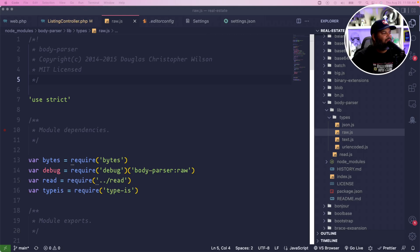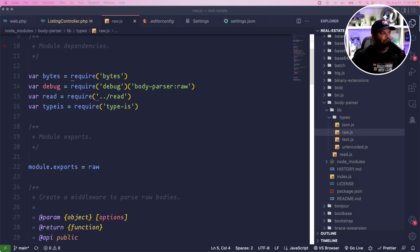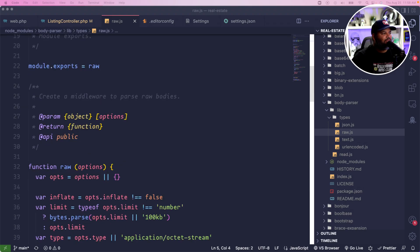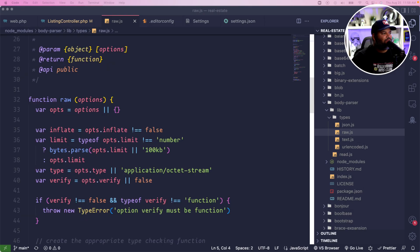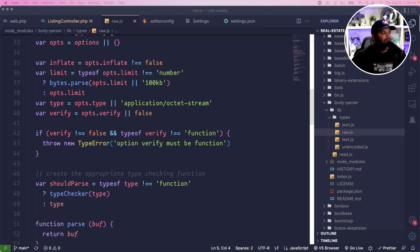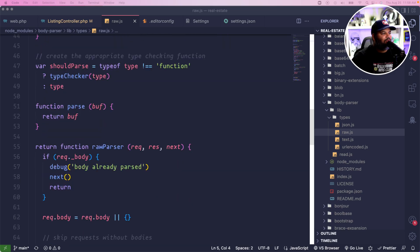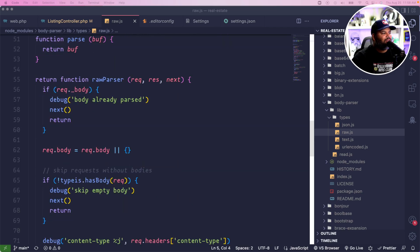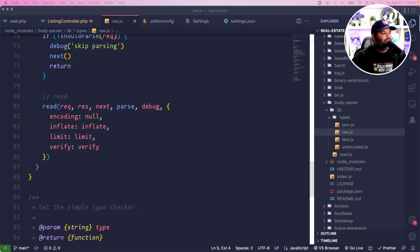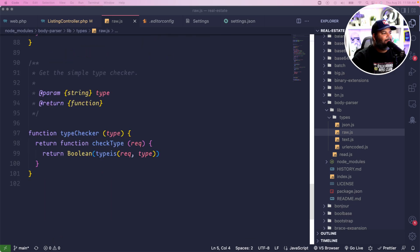For example, let's go in and start scrolling through here. We can see that there's a module exports section, there's also a function called raw, we also have another one called parse, and then as we continue we can see that there's some functions inside of those.